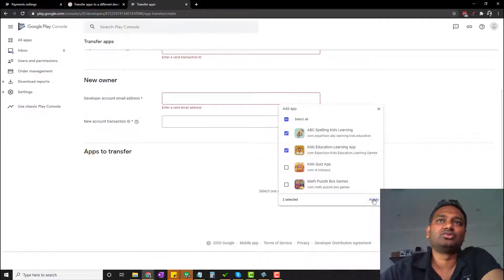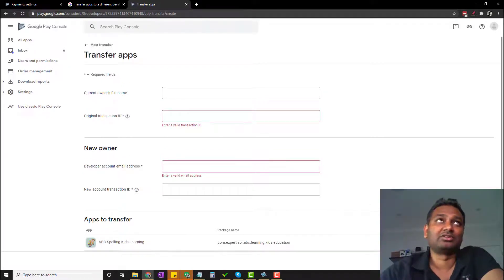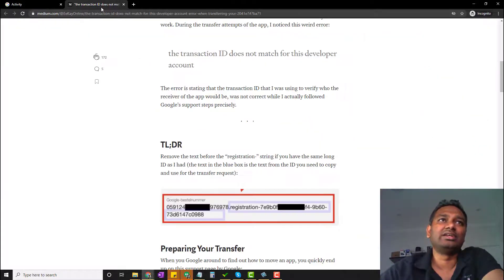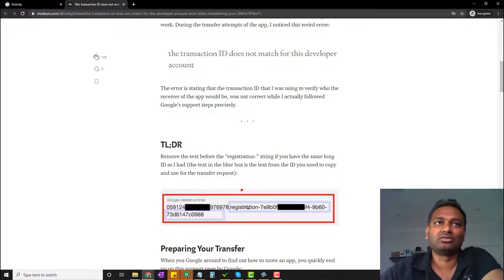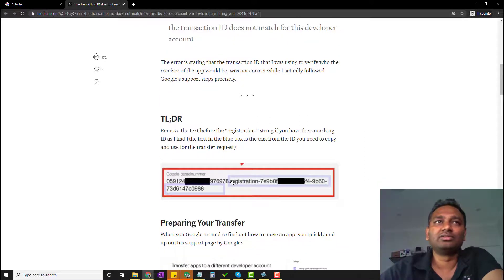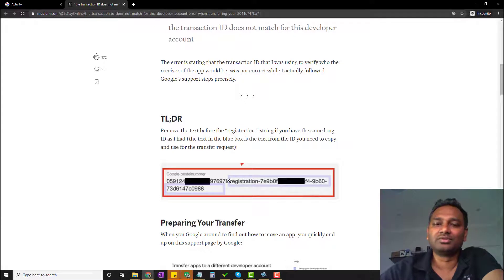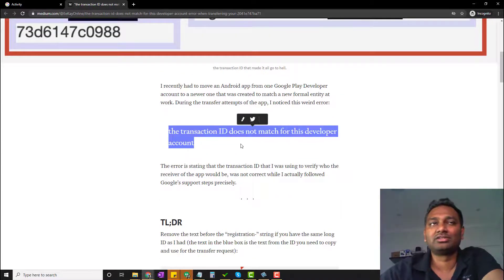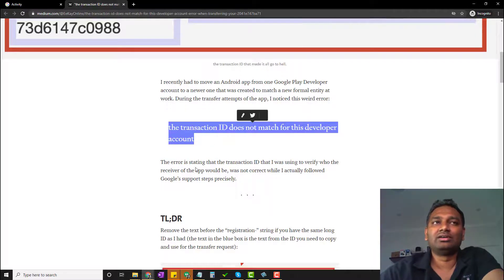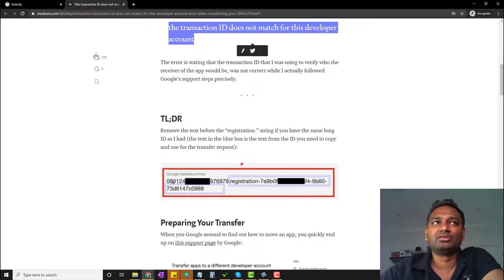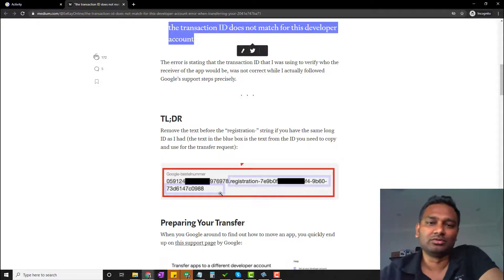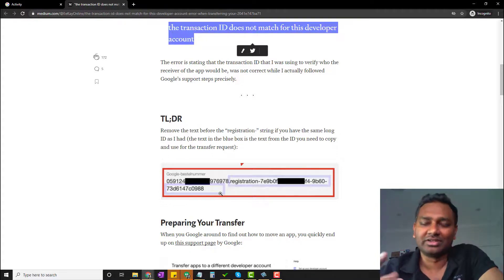Once you choose to transfer, it will accept the transfer. One issue is the transaction ID - if your Google Play Store account was created around 3 years ago, it will be in an old format. In the registration blue box, you copy the text, but it will not match. This error occurs because in the number, you should exclude certain characters. Copy the text from the blue box carefully, excluding those parts, and it will work. This is actually a very straightforward procedure.